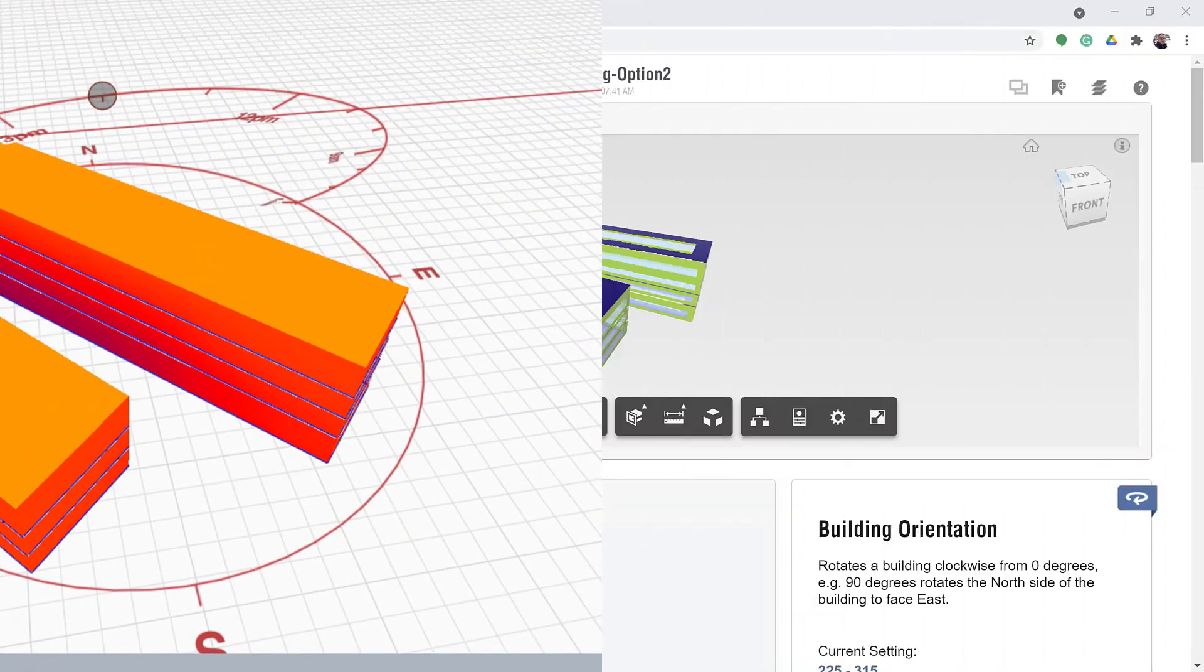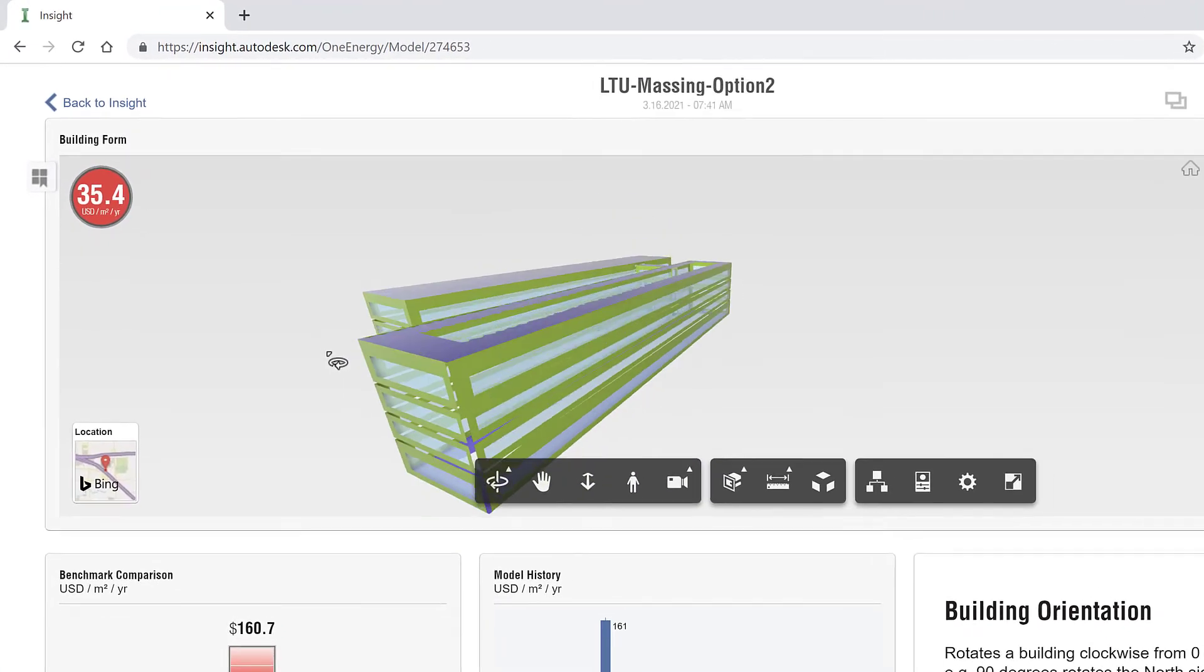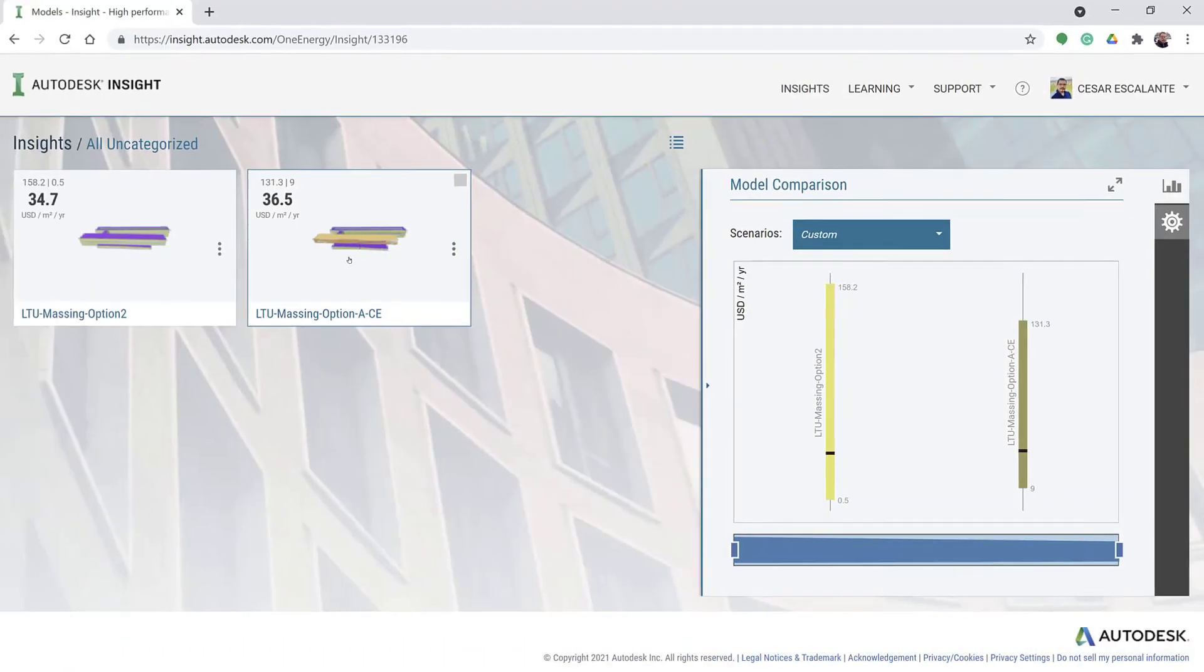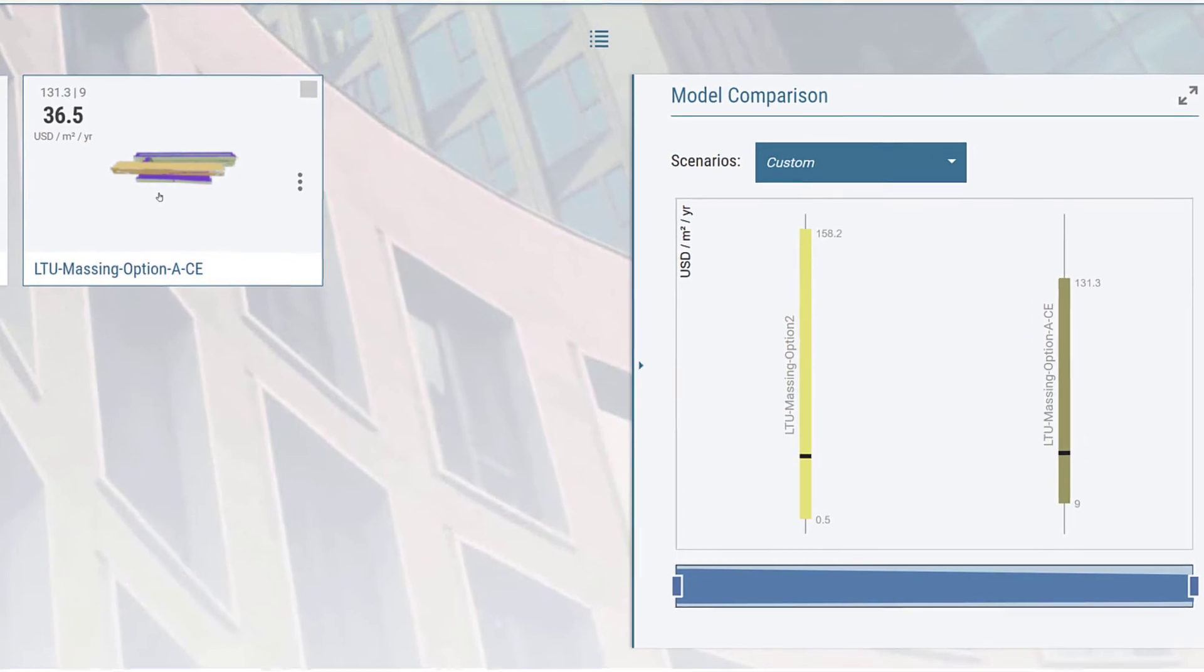Optimize your conceptual design quickly and easily with solar and whole building energy analysis tools in Formit Pro.